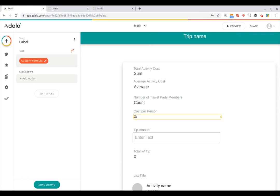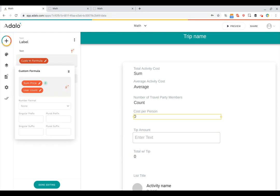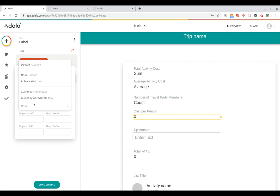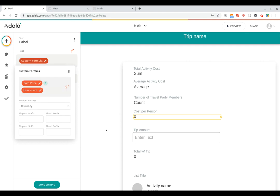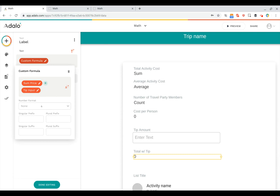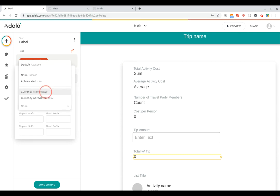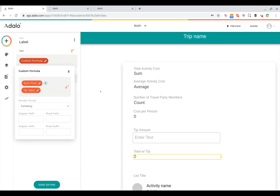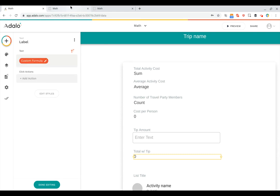So all you have to do is go back here, click on cost per person, click on the custom formula, change its number format to currency, and we're all set. Now let's double check that the tip amount is set to that as well. And we'll go ahead and set that to be currency for the total with tip.